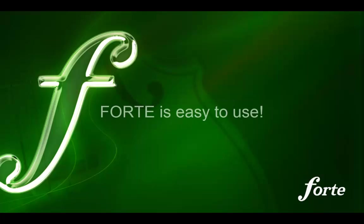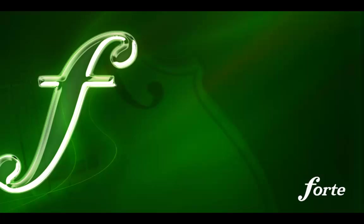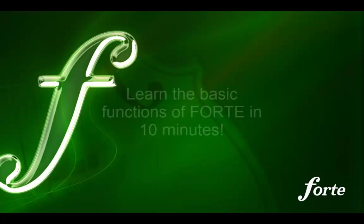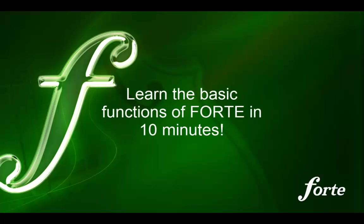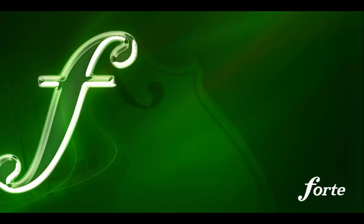Forte is easy to use. After viewing this video you will know that this is more than just a promise. We will now get to know the most important tools and easily understand how to use Forte for your work. Please start Forte now.